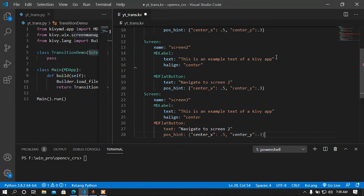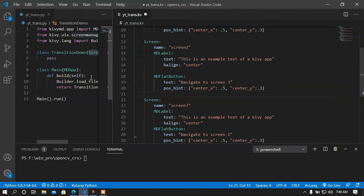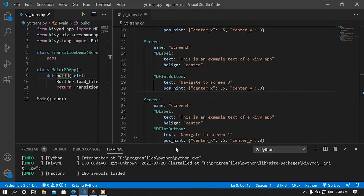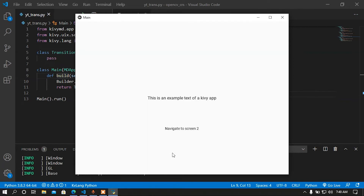Now let me copy this button and paste it into the other screens. I'll update the text to 'Navigate to Screen 2' and 'Navigate to Screen 3' accordingly. Now let me run this and see the progress.